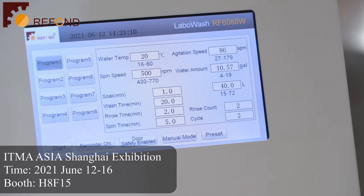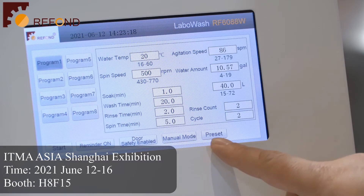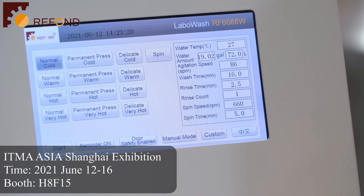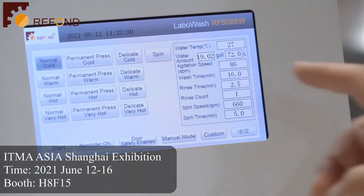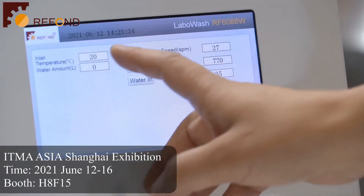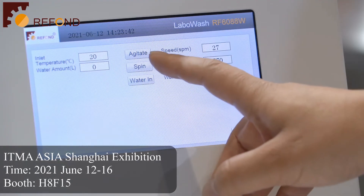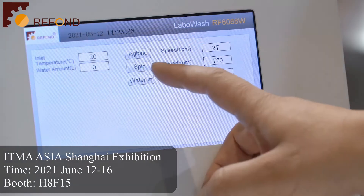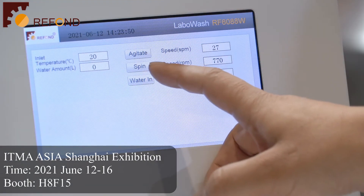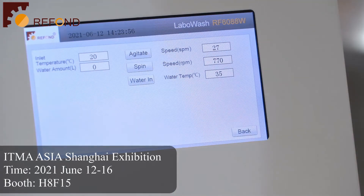The customer can do a lot of their own testing methods. After pressing the preset, they can return to the standard program. Our LaboWash machine also has a manual mode — they can manually control the water input, water temperature, water amount, and agitate the machine at the desired speed. The spin speed and spin action can also be controlled manually.